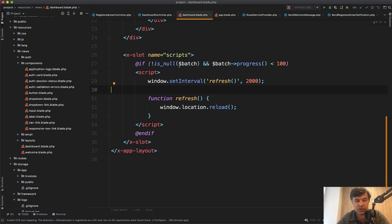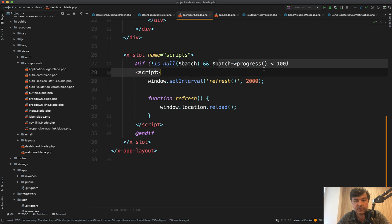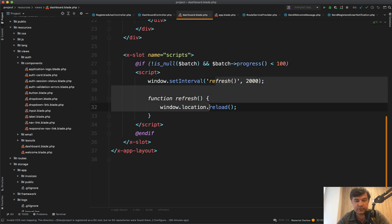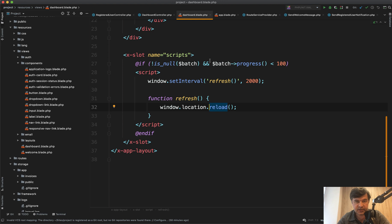And here I check if there is a batch and if it's not finished, then I just refresh the full page every two seconds. The parameter is the same, the ID parameter of batch.